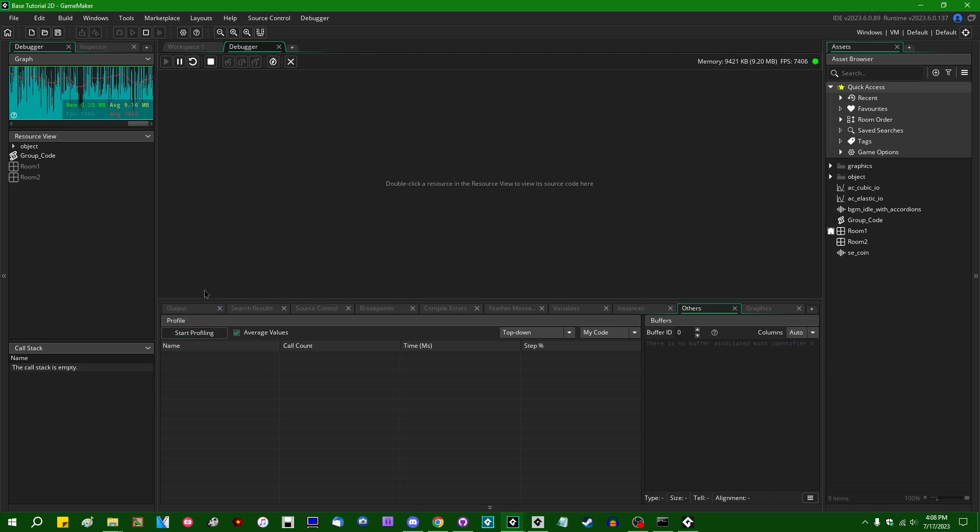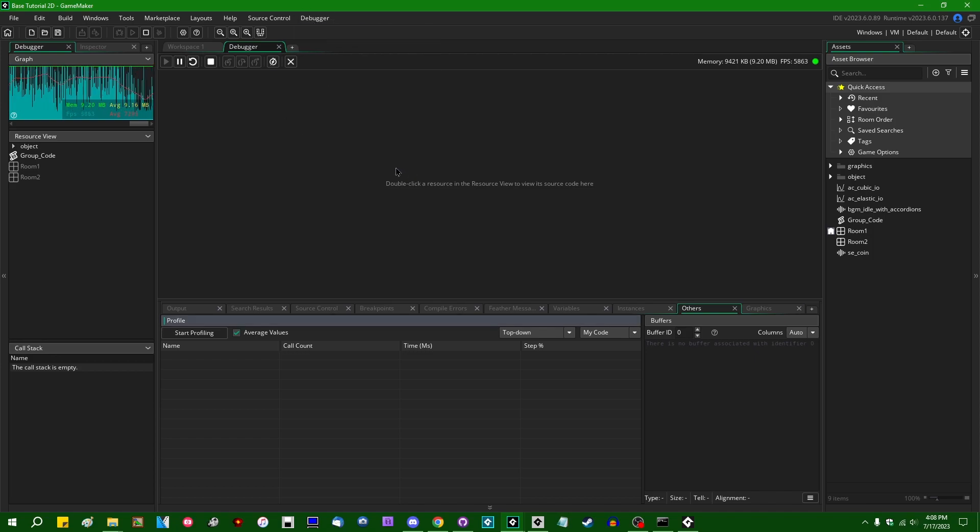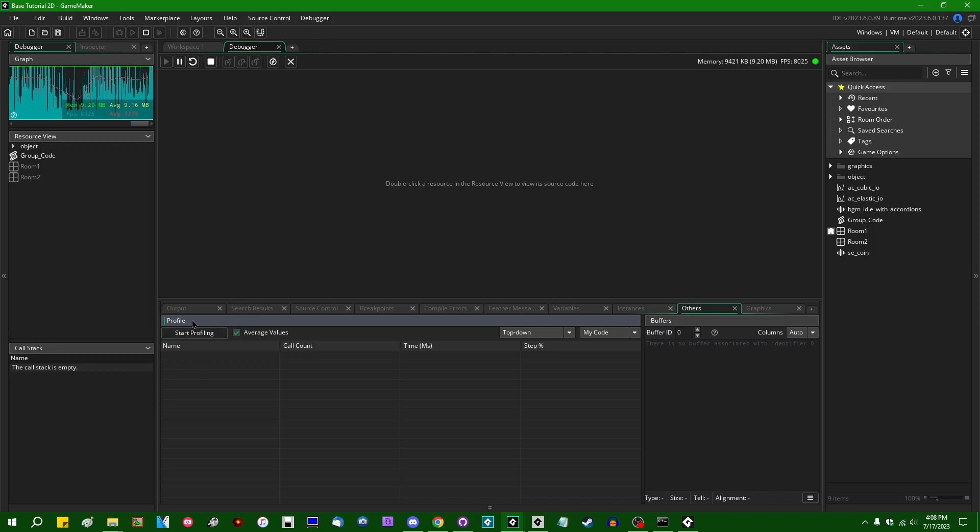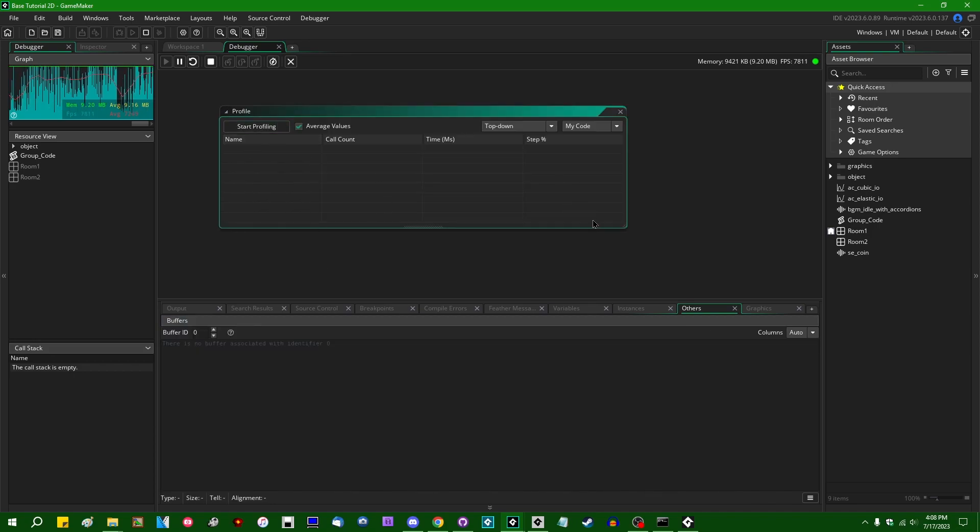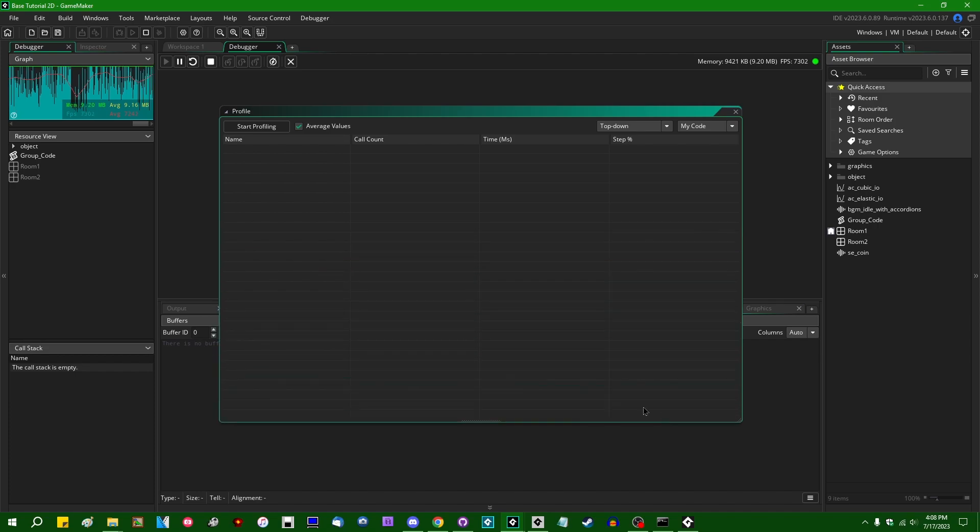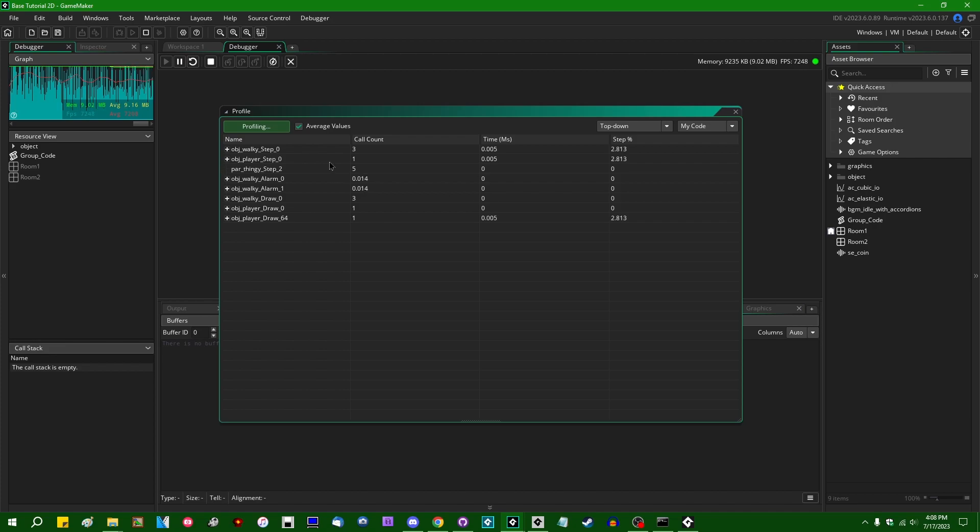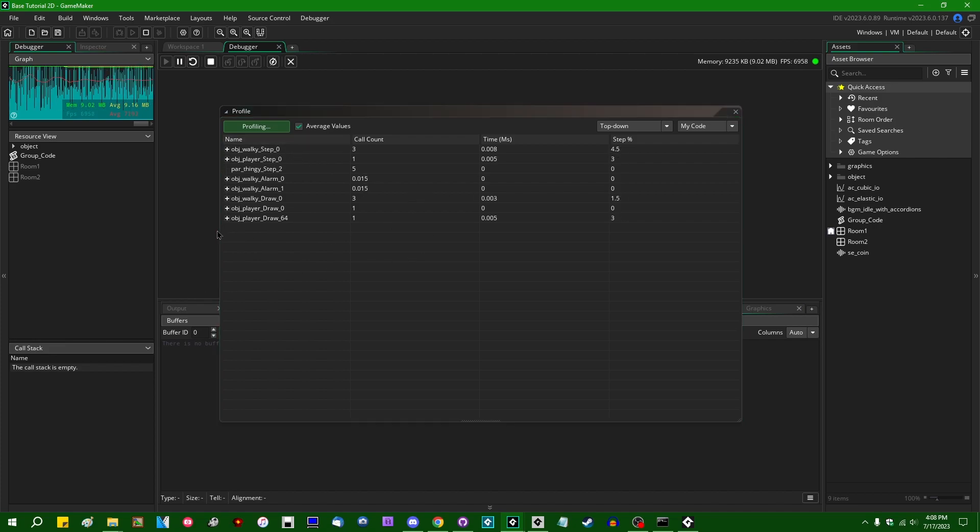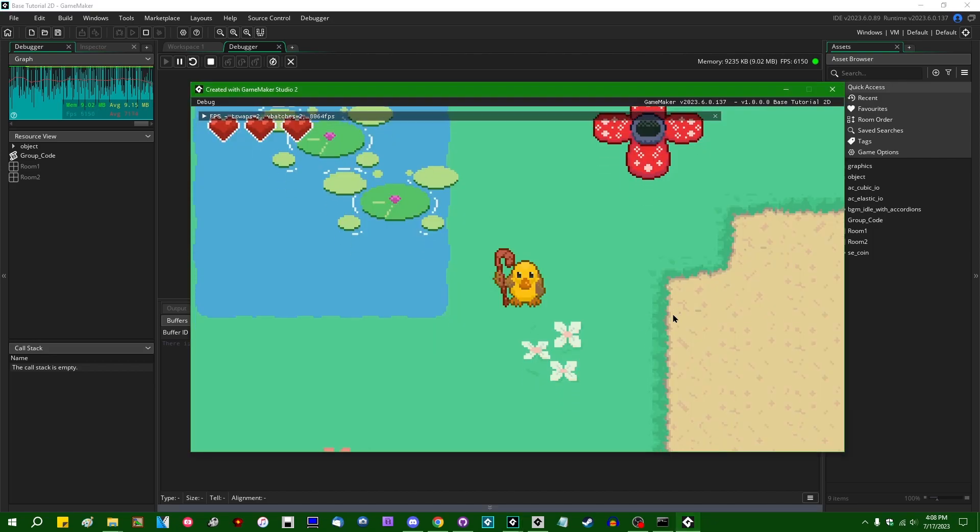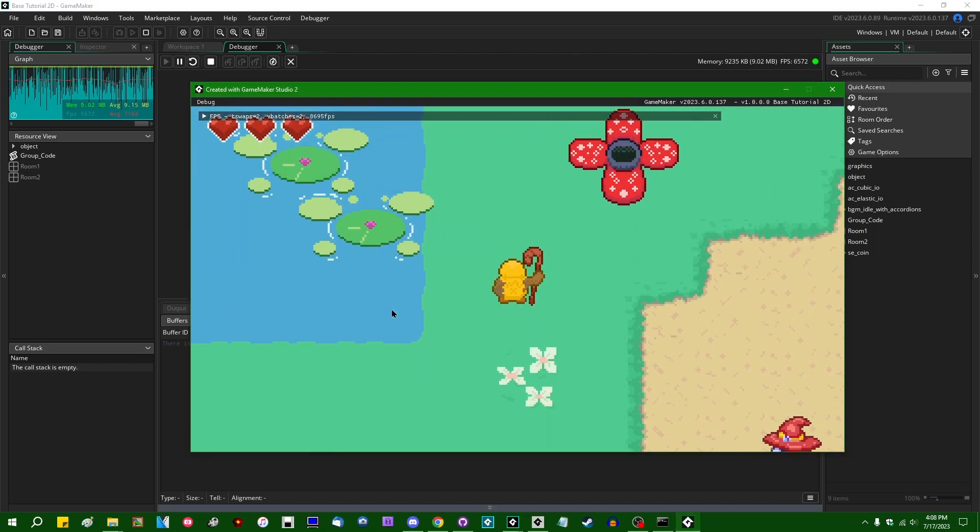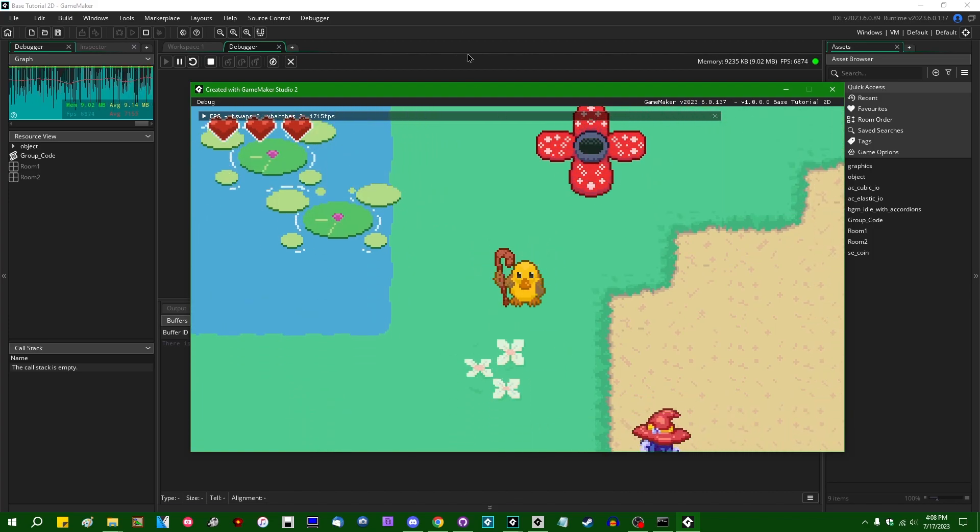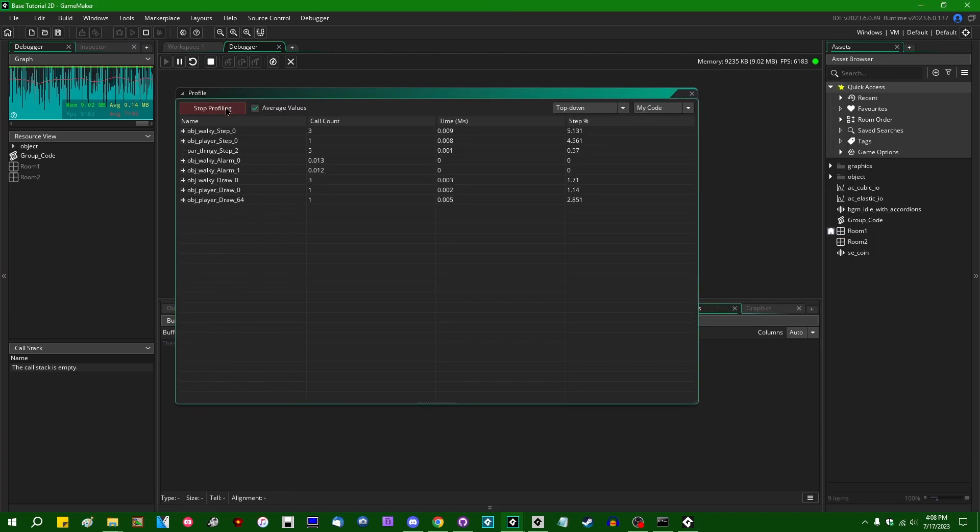So by default, when you open the debugger, you can find the profiler in the Others tab over here. If you have closed this for whatever reason, you can get it back by clicking on the debugger, going up here, Windows, and then the profile option at the bottom of that list of Windows. And as with many things in the GameMaker IDE, you can dock it to a different part of the window. You can drag it out. You can have it floating around like this. To start profiling, you can click the Start Profiling button, and that will start creating a record of all of the things that are happening in your game and how long they take.